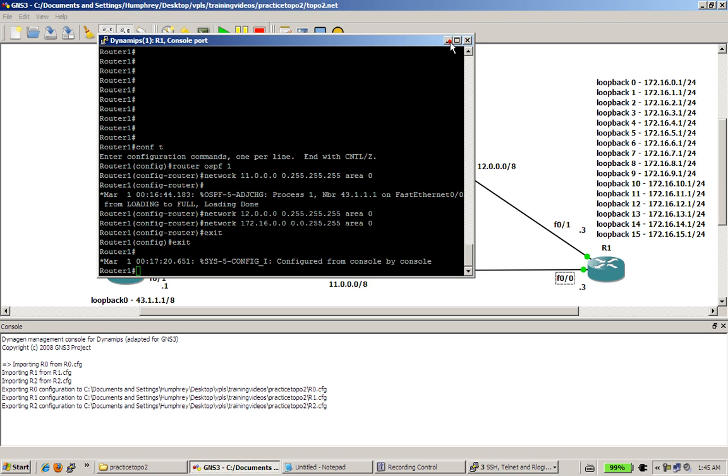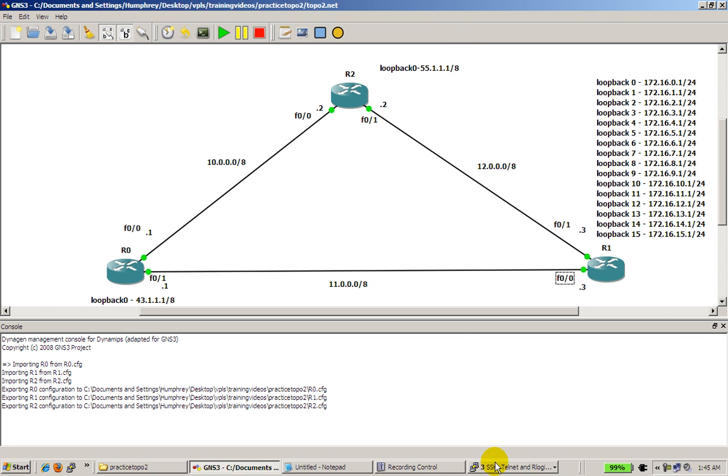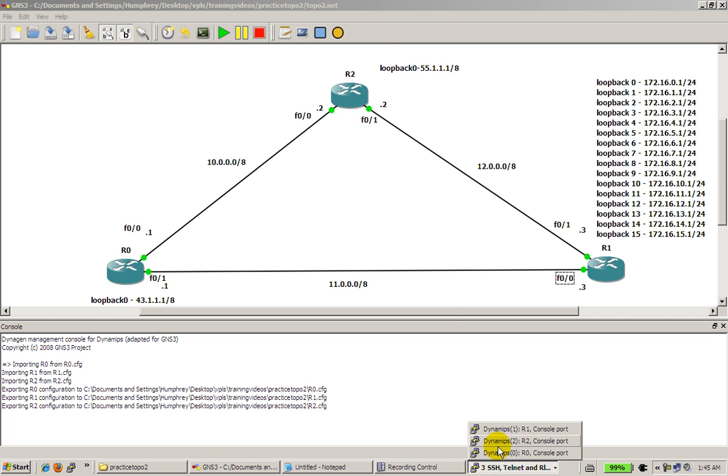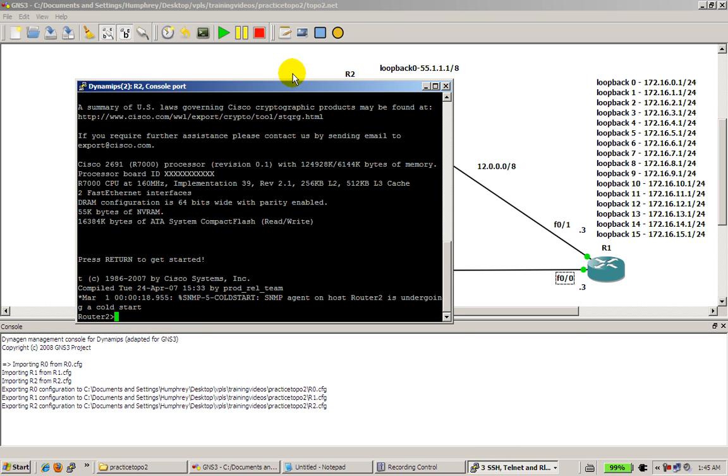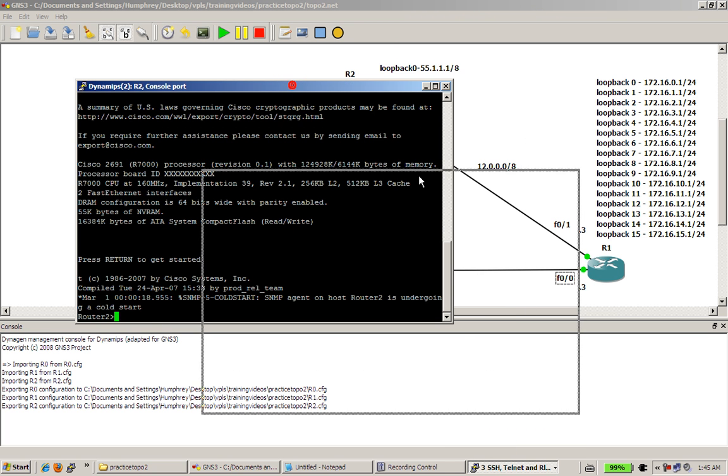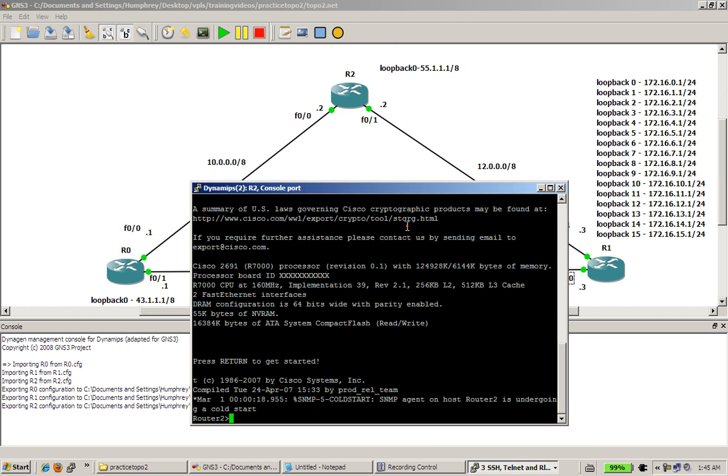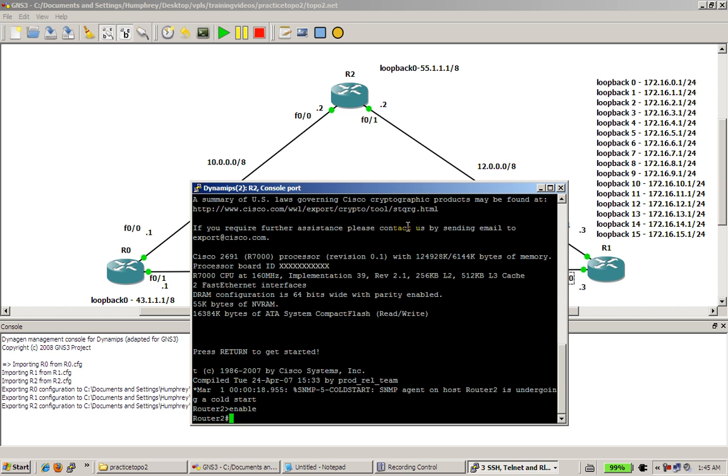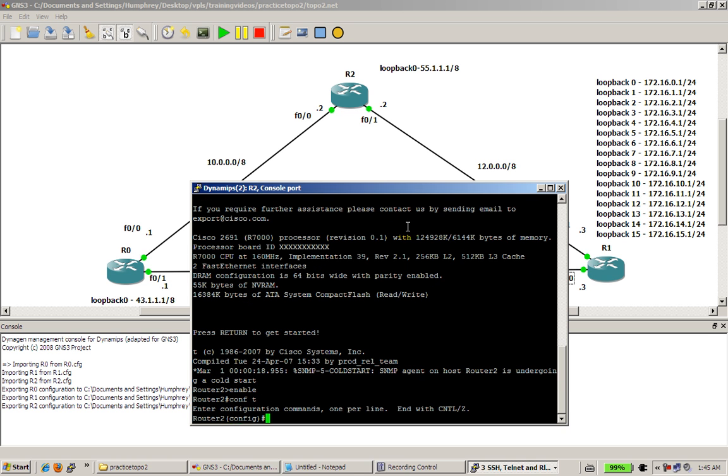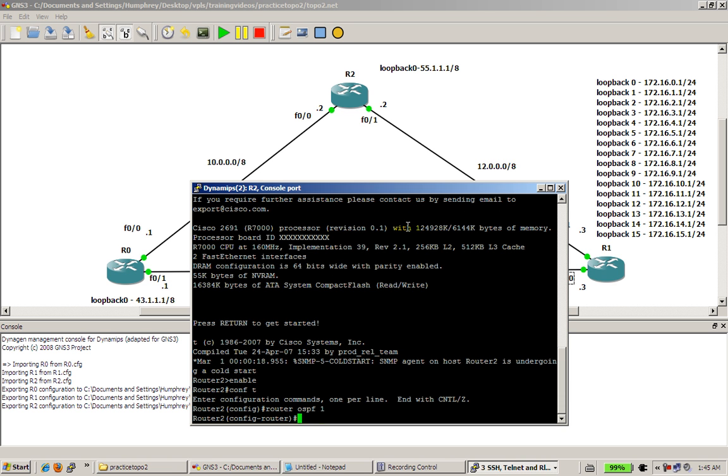Minimize router 1 and go to router 2. Okay, router 2. Going to enable, conf t. Going to go to router OSPF1. Remember, the process IDs don't have to match across the different routers, so that's pretty good.